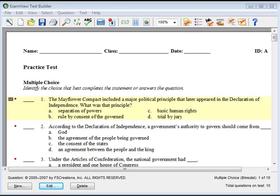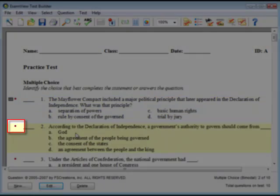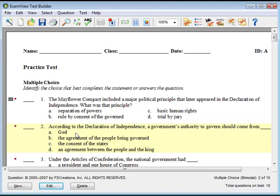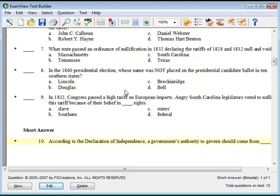Toggle by Modal allows you to change a question from multiple choice to short answer or vice versa. Highlight the test title, question type header, or question with the bimodal tag to the left of the question number. Click on the Toggle by Modal button on the toolbar. The highlighted question will then change from a multiple choice question to short answer.